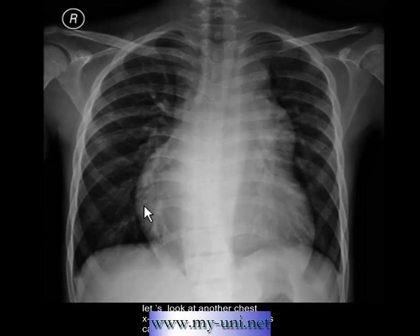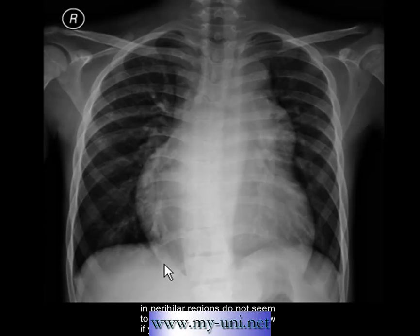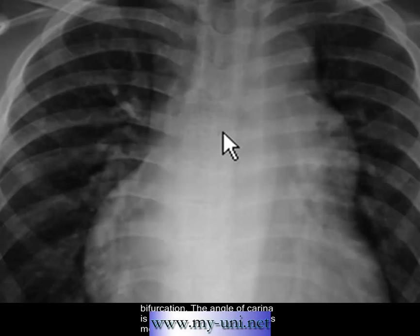Let's look at another chest X-ray. This X-ray clearly shows cardiomegaly. The main and central pulmonary arteries on both sides are dilated — especially the bulge on the left side, which is very convincing. You'll also notice that the visible vessels in the peri-hilar region do not seem to be dilated.